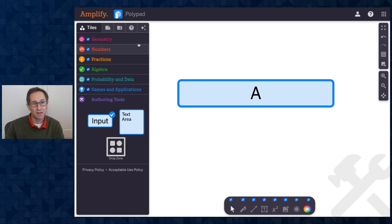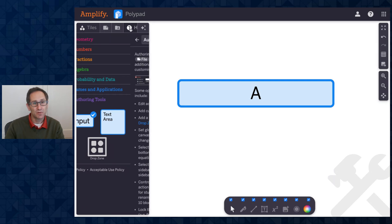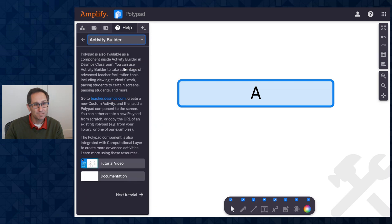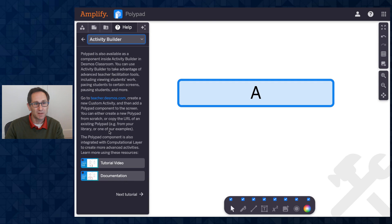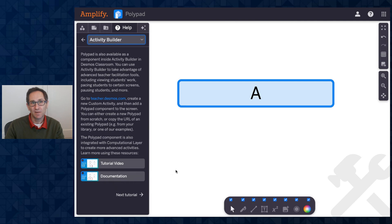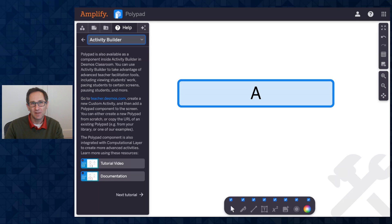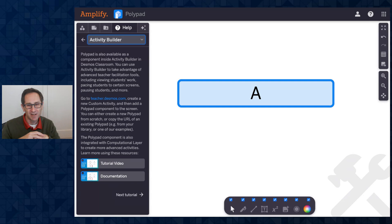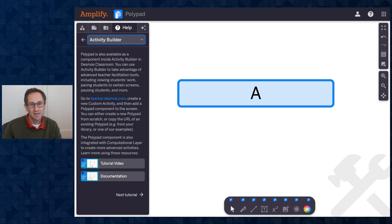If that's something you're interested in learning more about, you should go to the tutorial menu. There is a section called Activity Builder that has a really brief overview here, but then some videos and some links to even more information about using polypad inside of Activity Builder. Great. Thanks very much for watching. Hope this video was helpful. Drop any questions or feedback in the comments or get in touch with us across a variety of our social media channels or any of the other ways you can communicate with us.